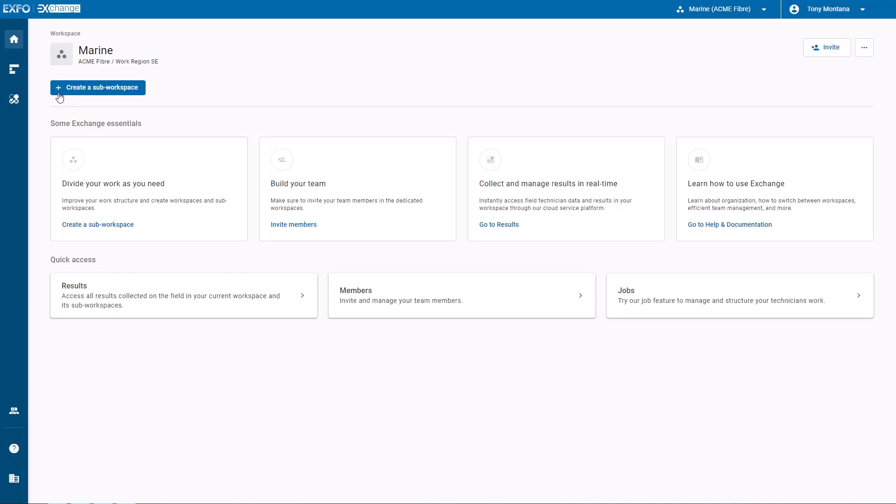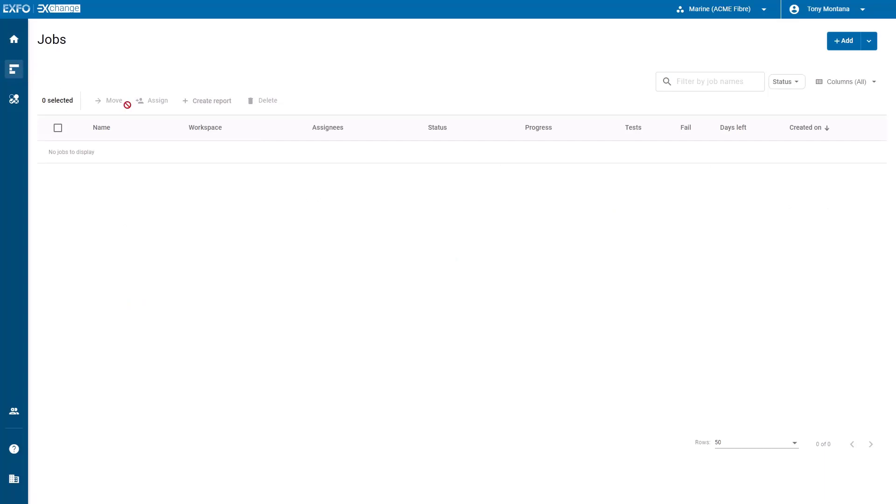From the home page, navigate to the jobs page by clicking the jobs icon in the navigation menu or the quick access tile. From this page, click the add button.